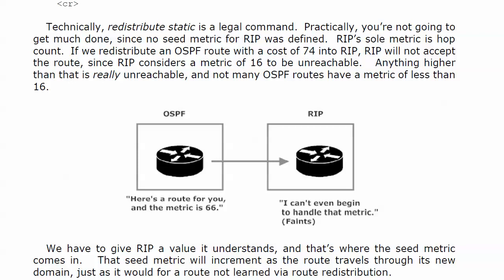Well RIP is just going to throw up, faint, or both if you try to give it a route with a metric of 74. Because RIP considers a metric of 16 to be unreachable, so it would consider 74 to be super duper unreachable. And not many OSPF routes, or especially EIGRP routes, are ever going to have a metric of less than 16.